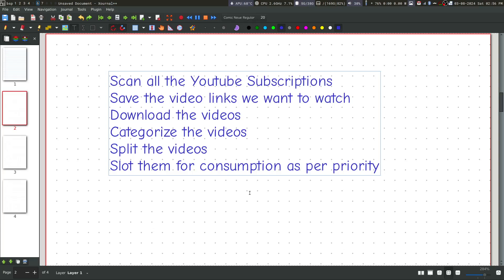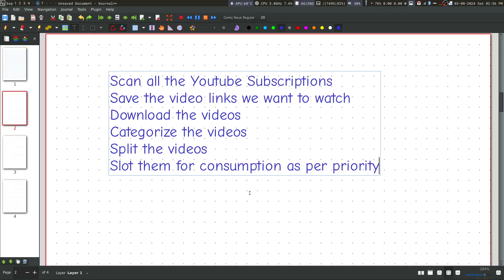Thirdly, you cannot watch them based on priority. So, for example, there are certain videos which you may want to watch at a certain distant point in the future or later. And there may be certain videos which you immediately want to watch.